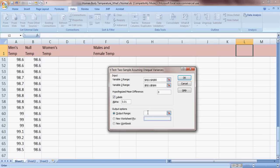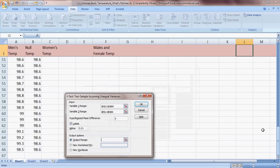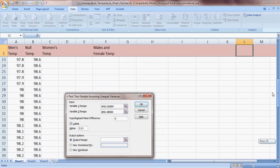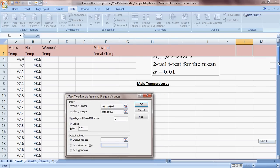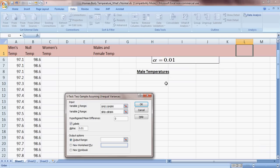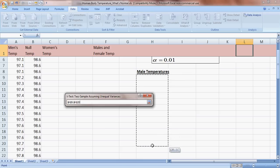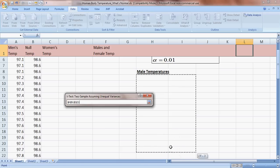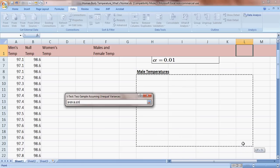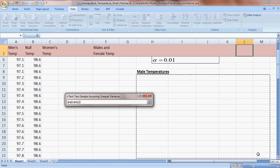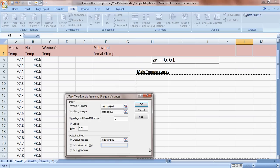Click in the Output Range — this tells the program where to dump the results of the test. Slide the bar up until you see the 'Male Temperatures' area, click on that cell, then go down about 5, 6, or 7 rows and over 3 or 4 columns, just enough to see the output. Hit OK.